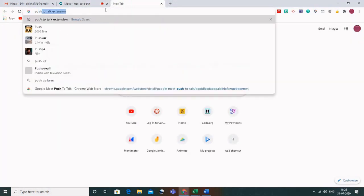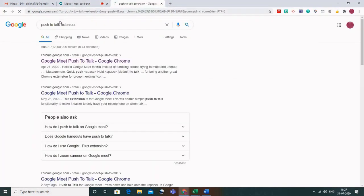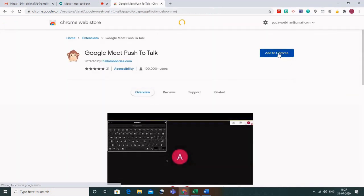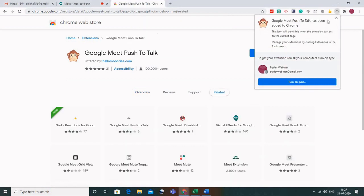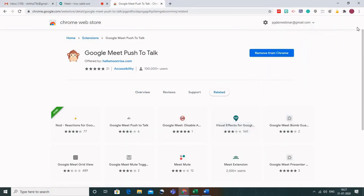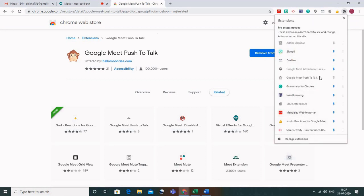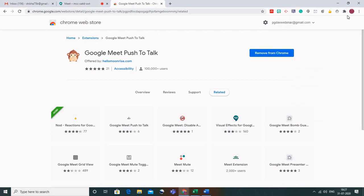The second add-on is the Push to Talk extension. Type 'push to talk extension' in your browser and you will get 'Google Meet Push to Talk'. In Zoom there is an issue — if students want to interrupt and ask permission, there's no icon for that. Click on the result and install it by clicking 'Add to Chrome', then 'Add Extension'. When you click the puzzle sign again, you'll find Google Meet Push to Talk — just pin it and it will appear on your address bar.